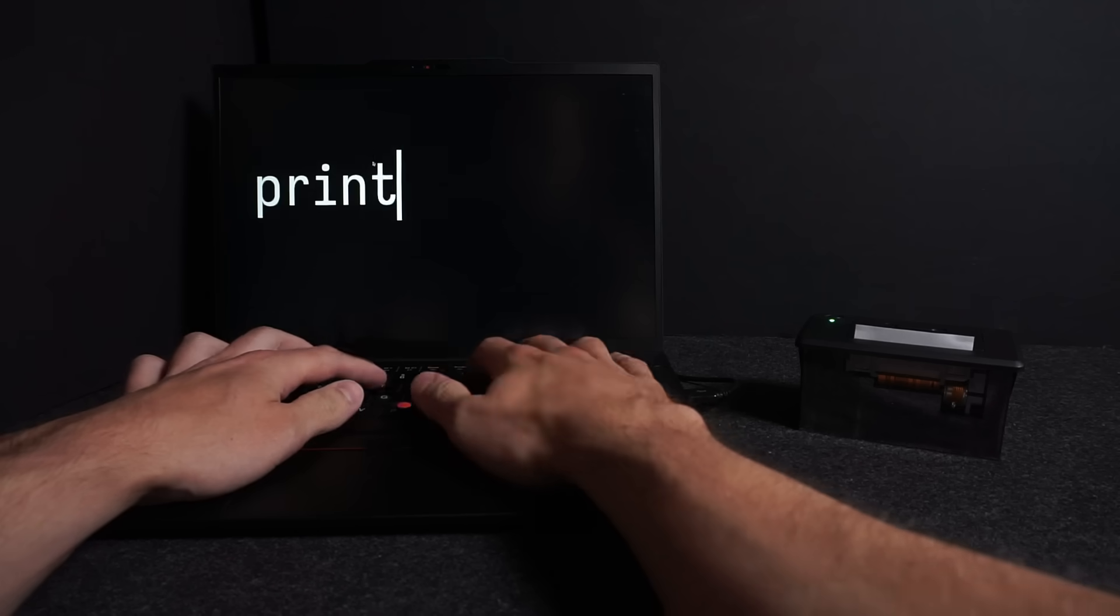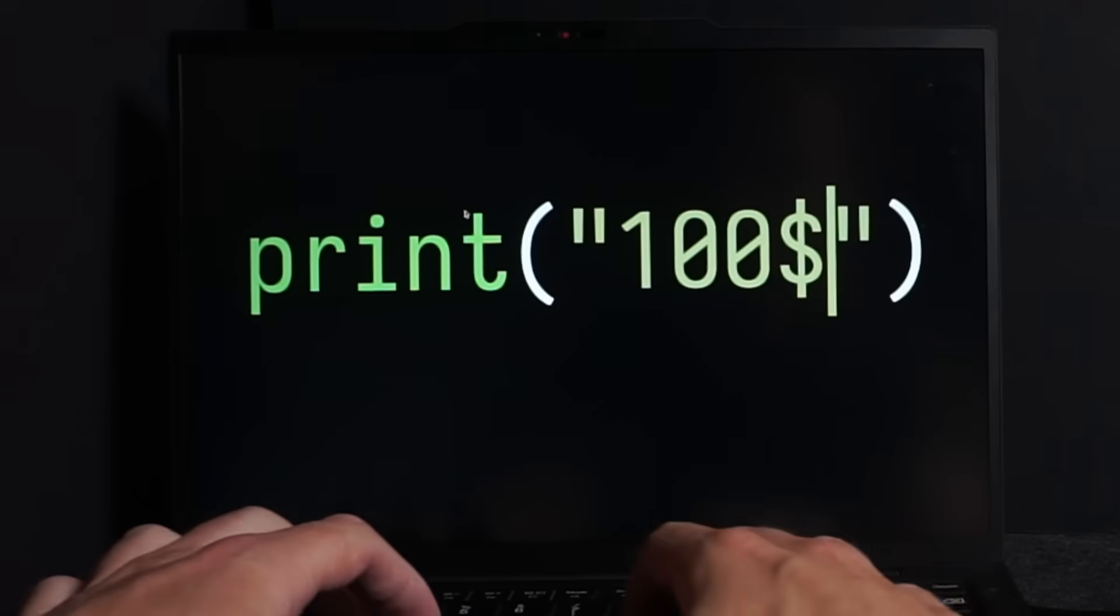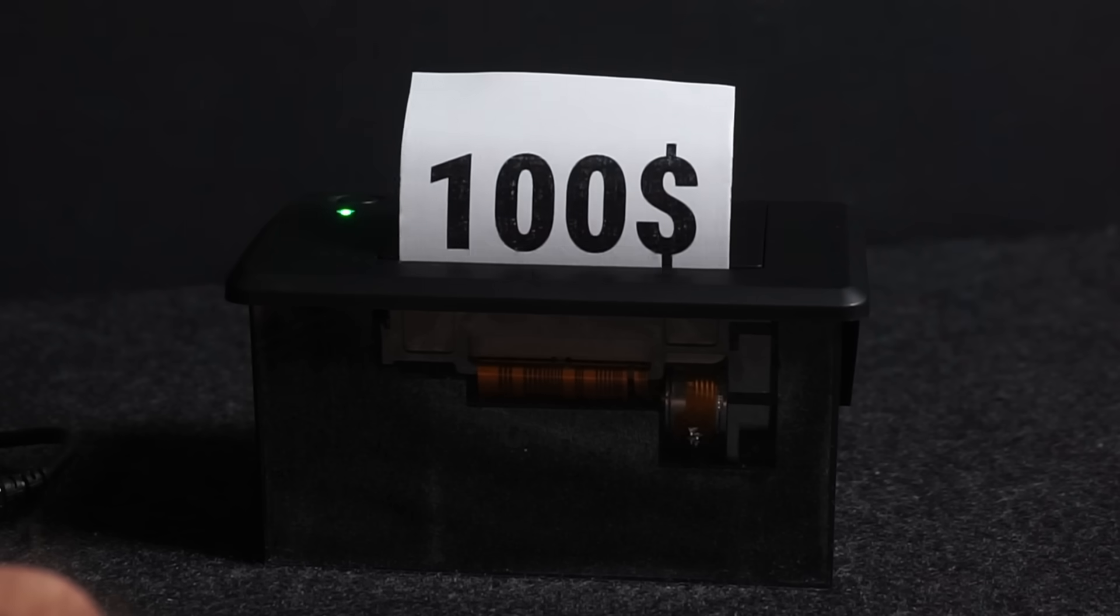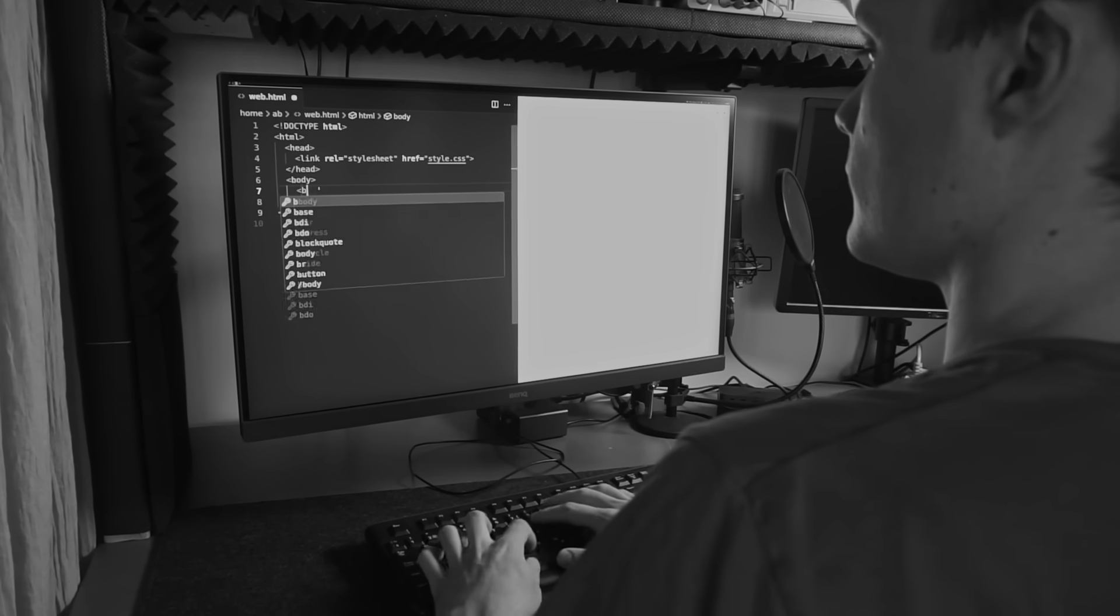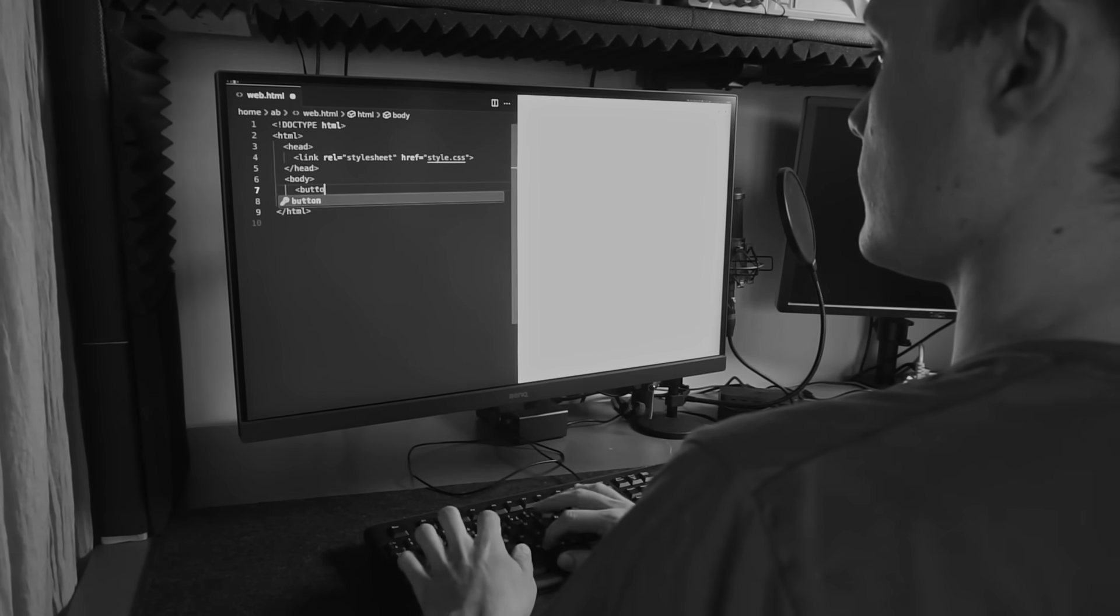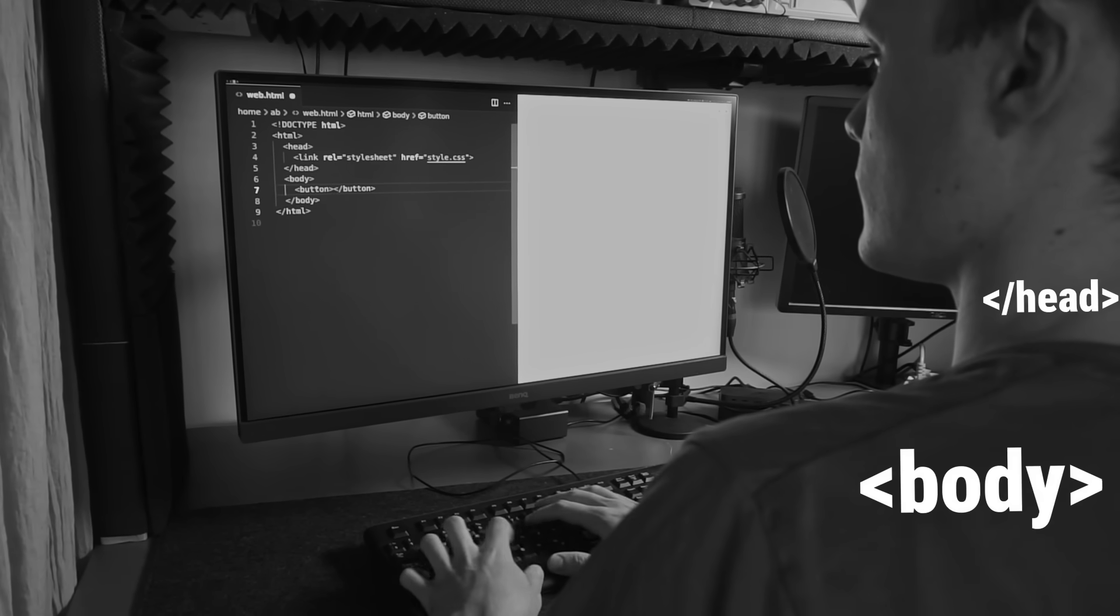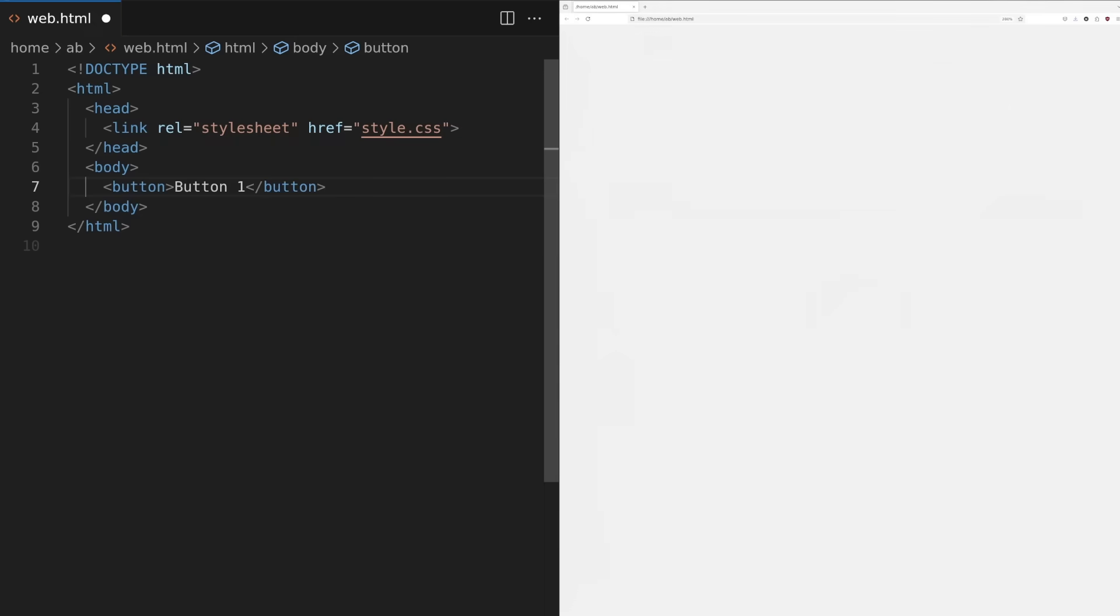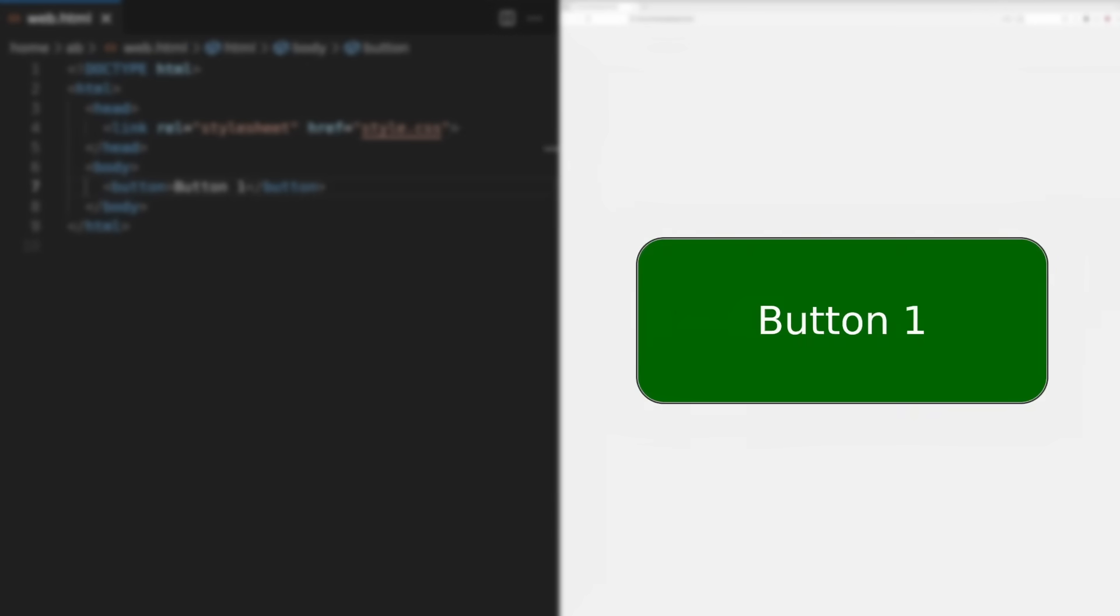Do you ever wonder how your code really controls hardware? I know I did when I first started out. Back then as a web developer, I would write a line of code and like magic something would appear on the screen.